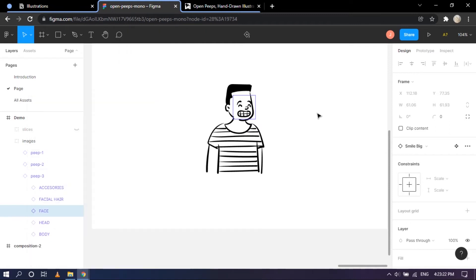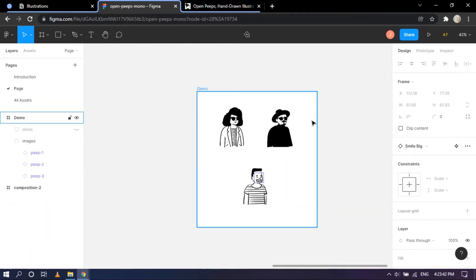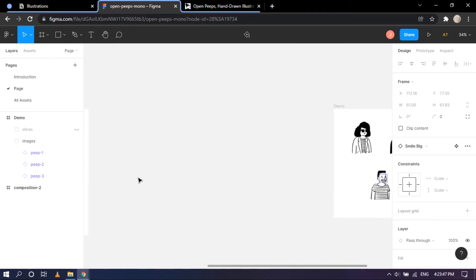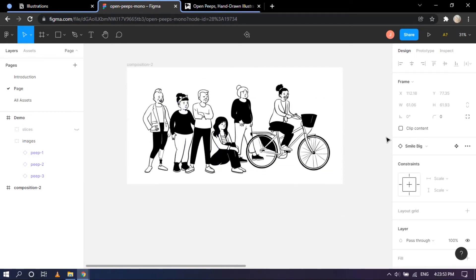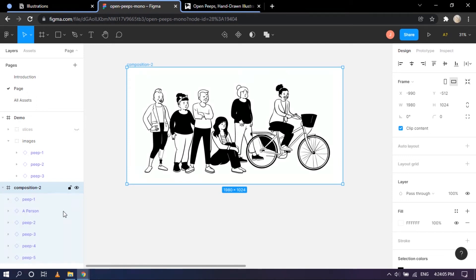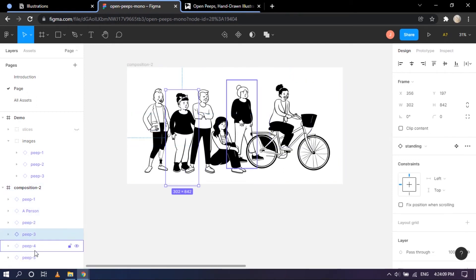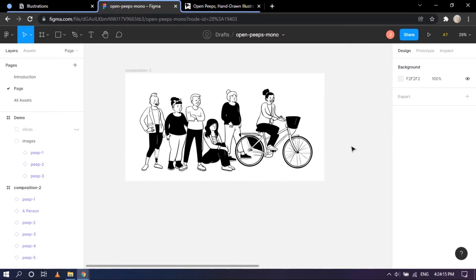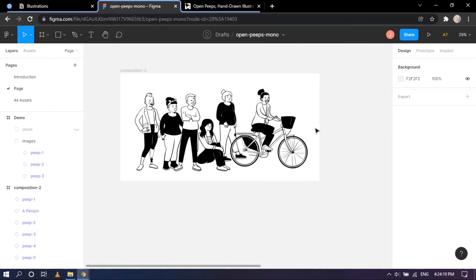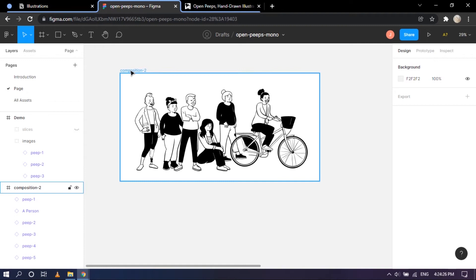Now let's switch to the entire scene. I have a basic group of people: one character on a bicycle, another sitting, and four others standing. Dropping this down you can see Peep 1, a person, Peep 2, Peep 3, Peep 4, and Peep 5 — six people total. I have an image in mind: I want it to be like a bicycle race, with two people dancing and two people talking.